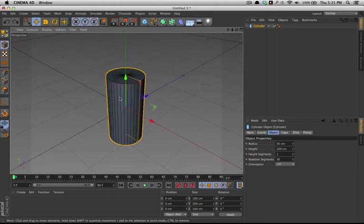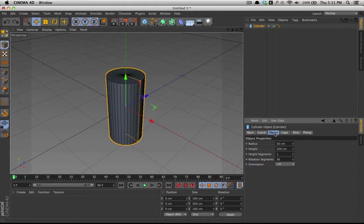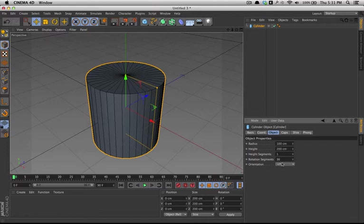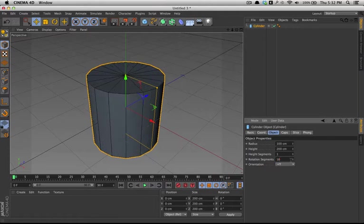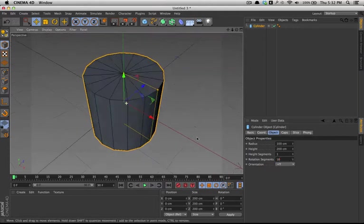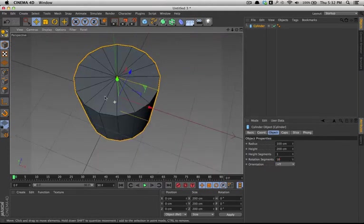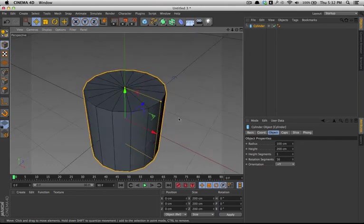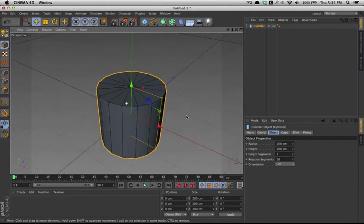You'll also notice over in the attributes menu, under the object tab, you can change a few basic things such as the radius, which I'll change to 100 centimeters. Height, height segments, how many segments are in the height, and rotation segments. Now, 36 looks nice, but it's way more than I need so I'm going to change that just to 16. It still looks circular, a lower polygon count, but it's easier for me to work with for this example.